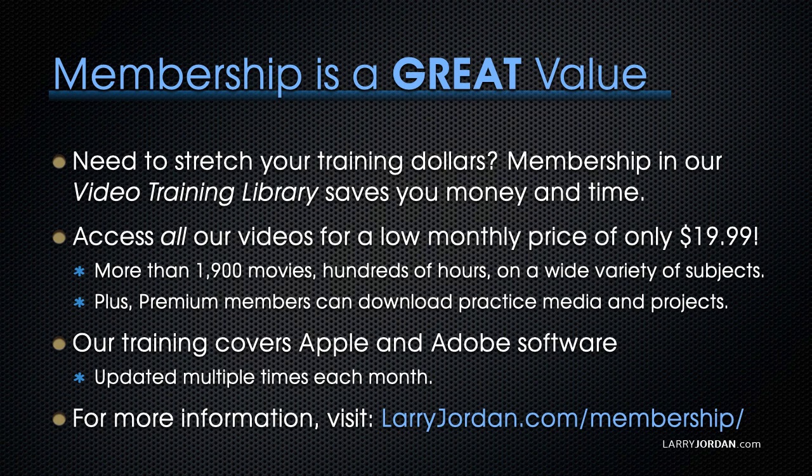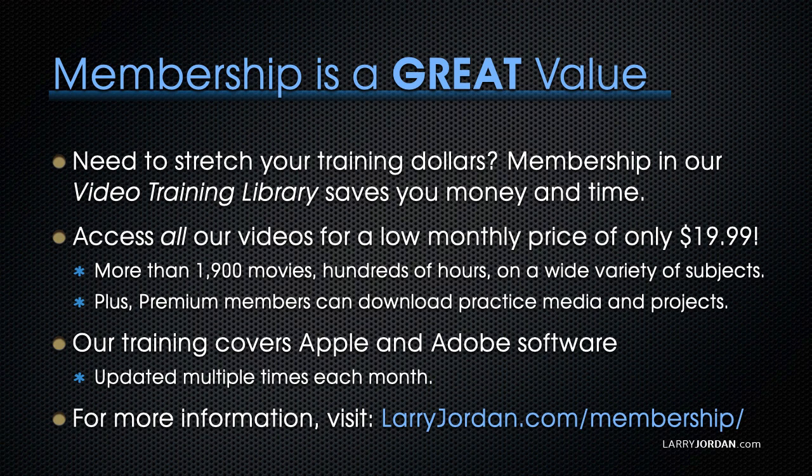By the way, membership is a great value when you need to stretch your training dollars. Membership in our video training library saves you money and time. You can access all our videos for a low monthly price of only $19.99. That's more than 1,900 movies, hundreds of hours, on a wide variety of topics.